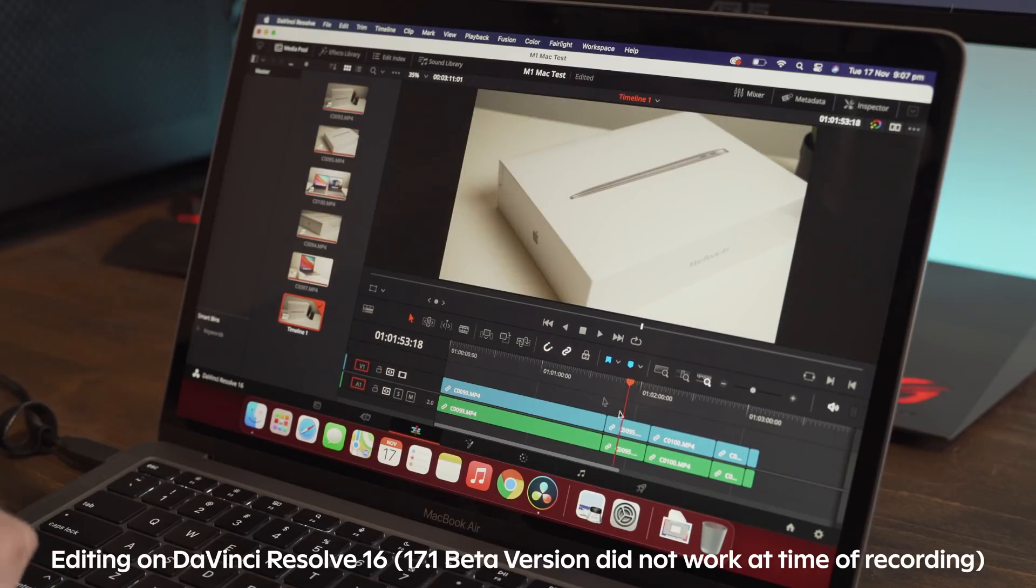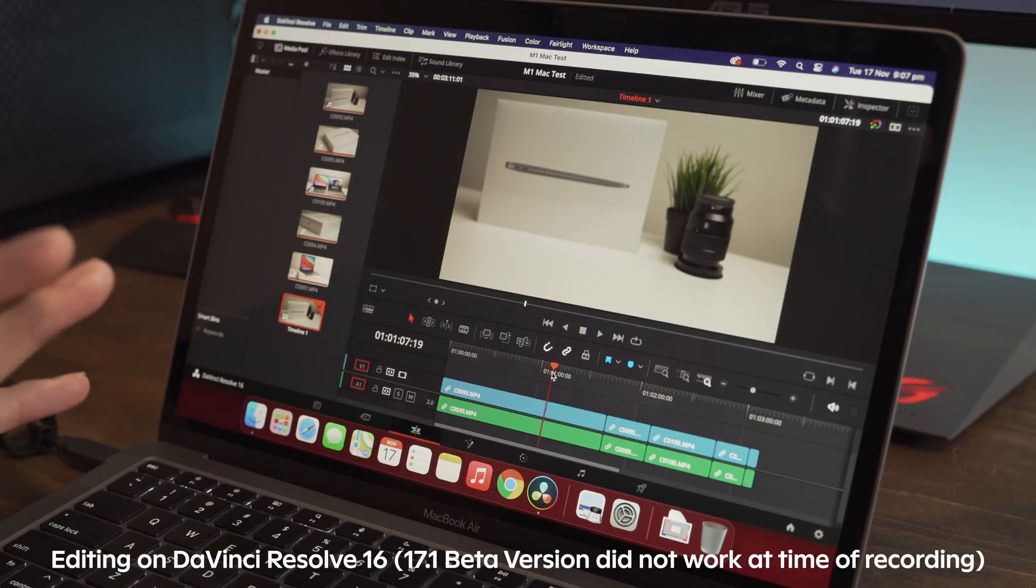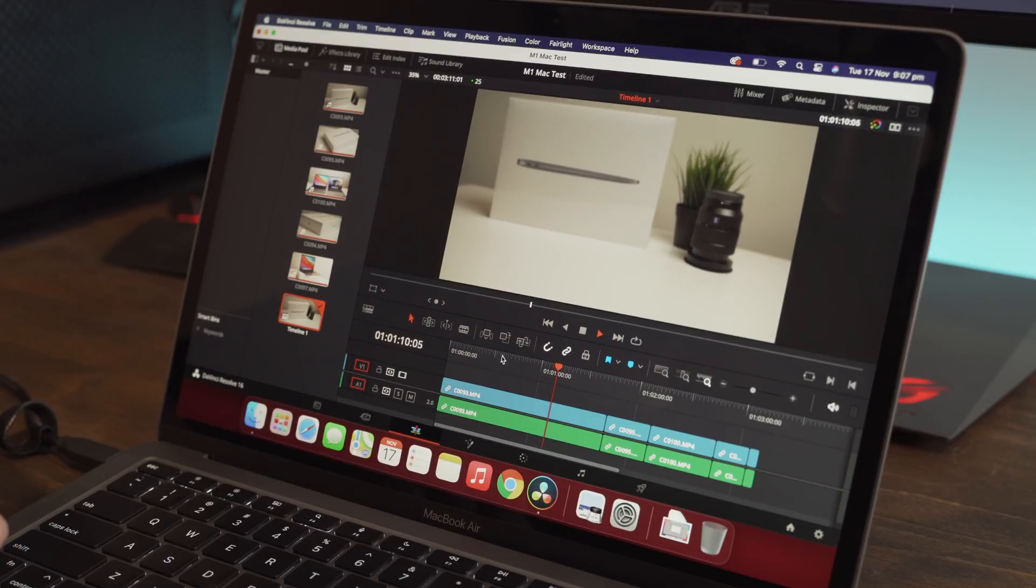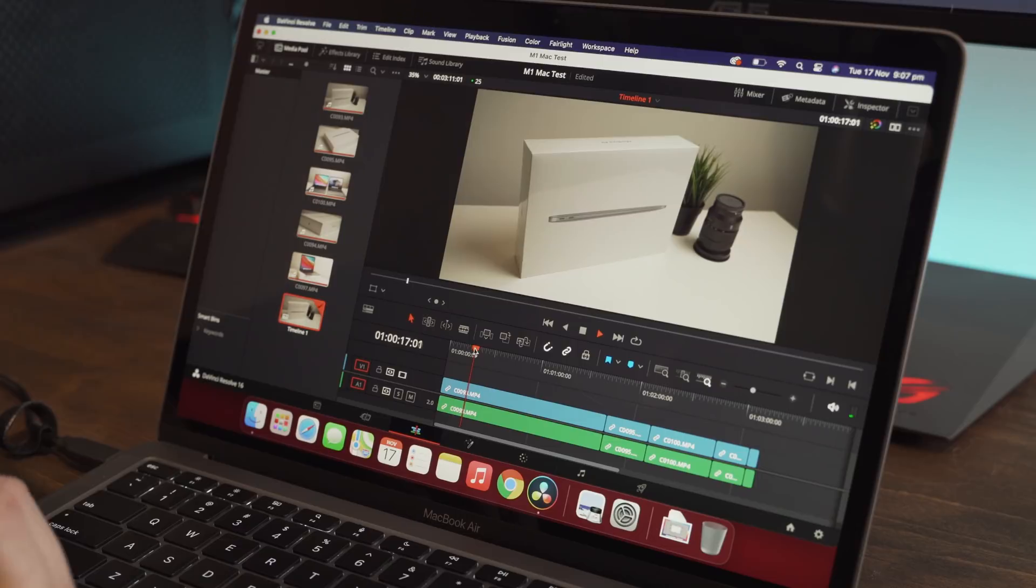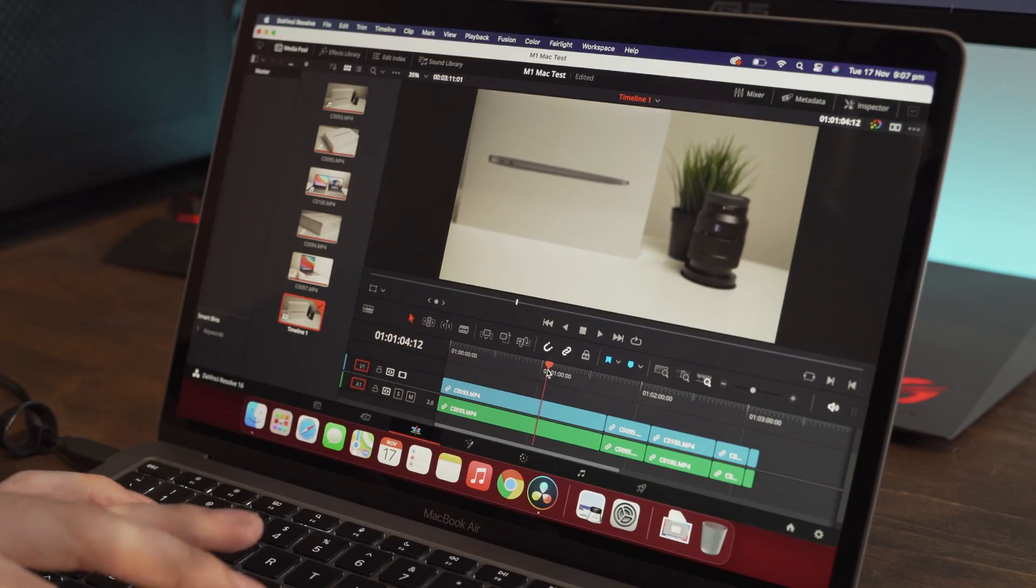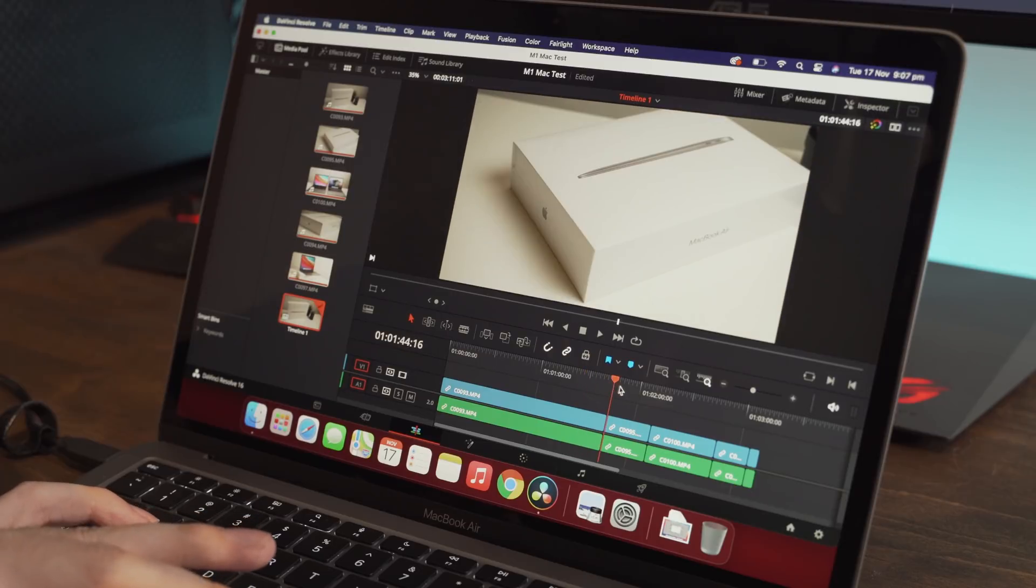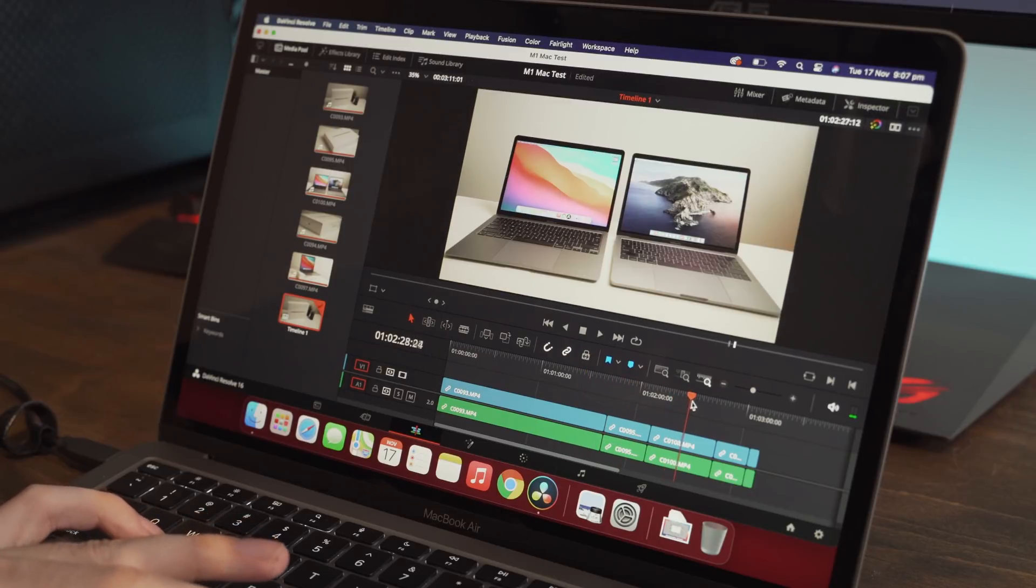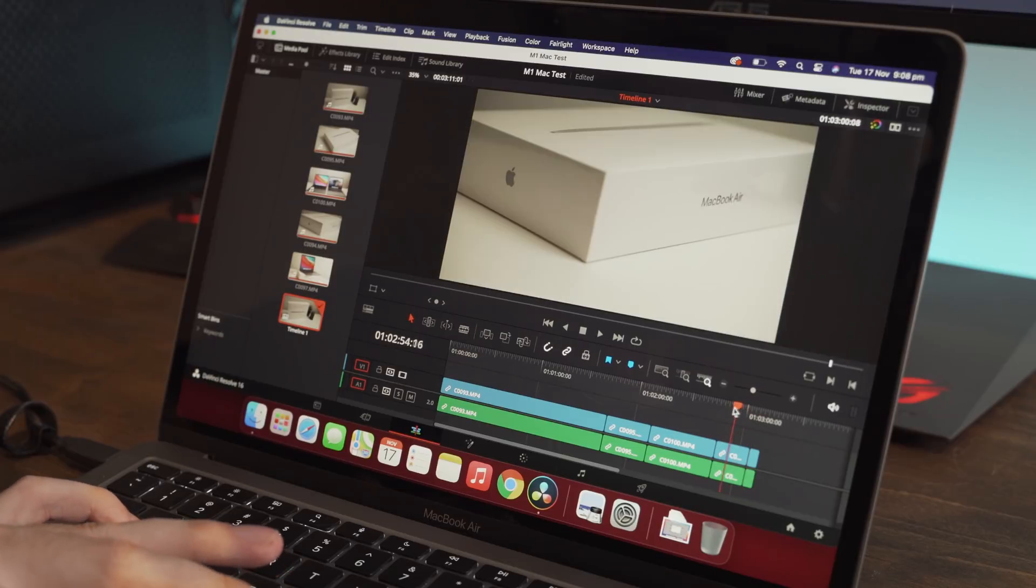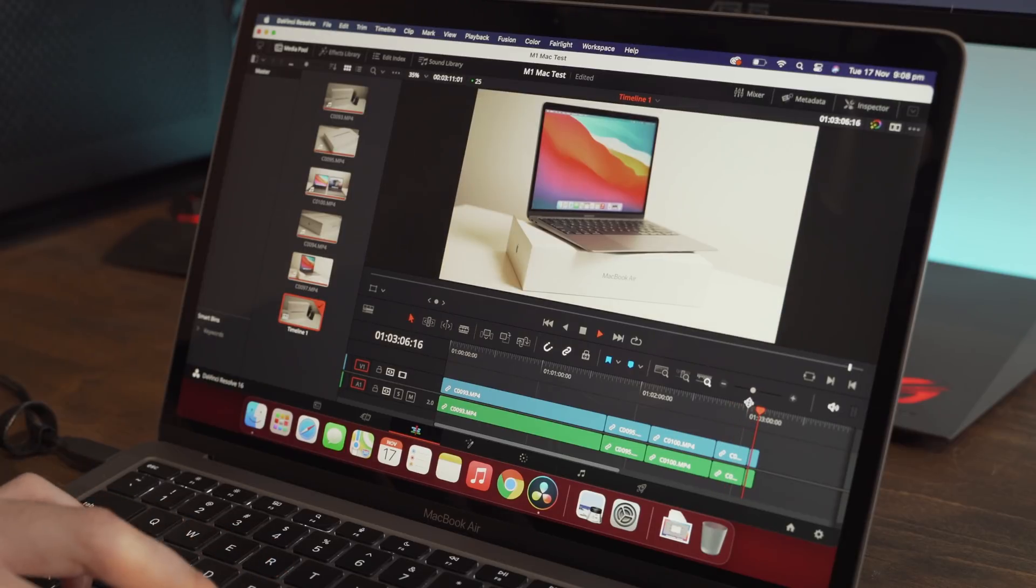Now this is playing in full native 4K. And as you can see, that is working very well. And if we scrub, it is playing back perfectly. There's absolutely no delay. There's no lag. That is playing without any issues.